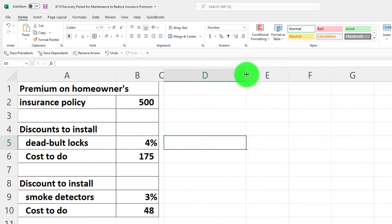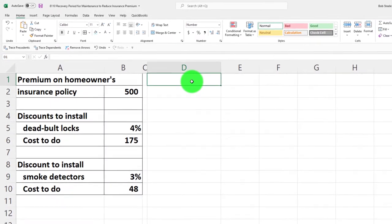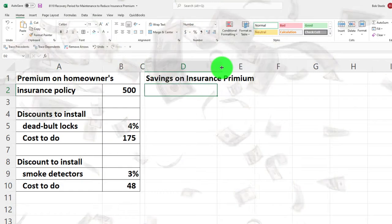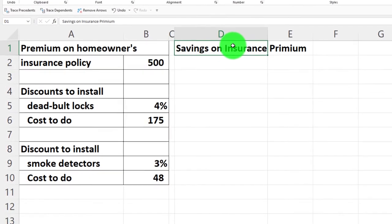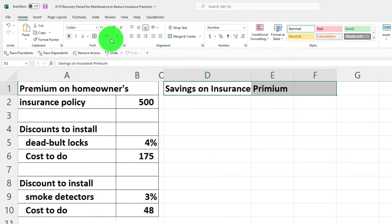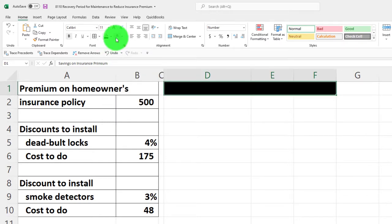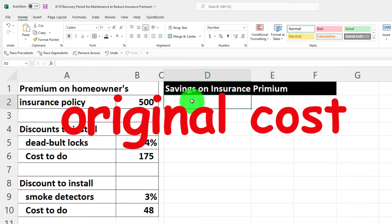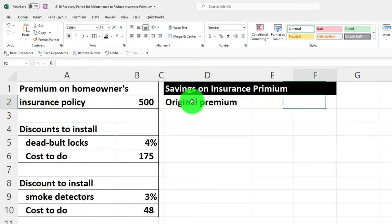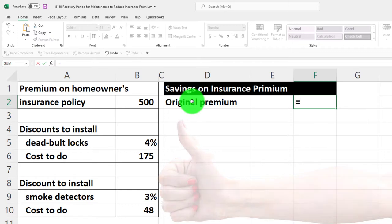Let's do our calculations. I'm going to combine the discounts together first, then break them out one by one, and then calculate the recovery period. I'll make the header 'Savings on Insurance Premium.' I'll span it across cells D to F, and in the Home tab Font group, I'll apply black-and-white background formatting for the header. Then I'll enter the original premium — let's call it 'Premium' — which was five hundred dollars.